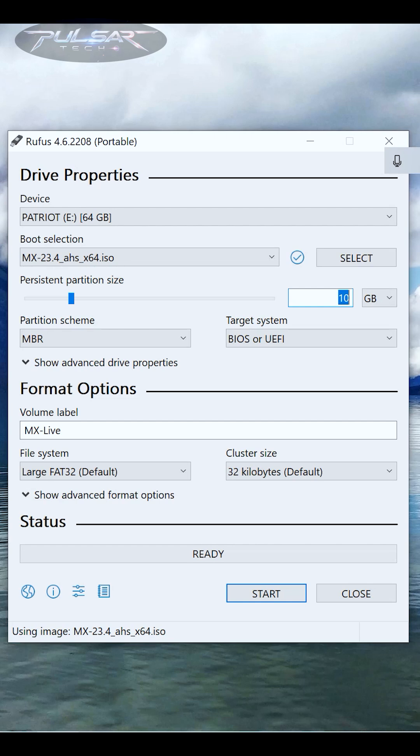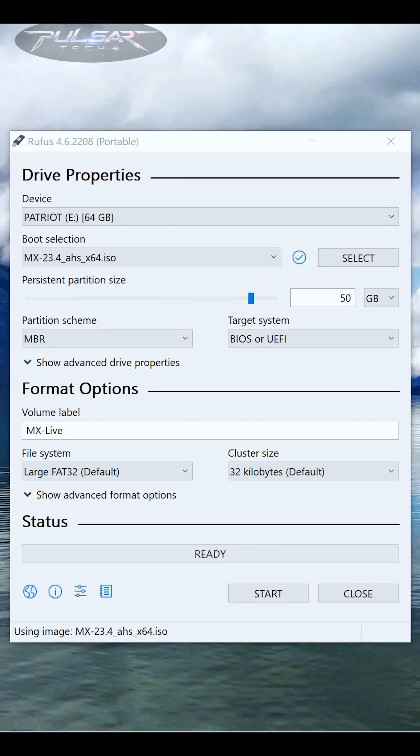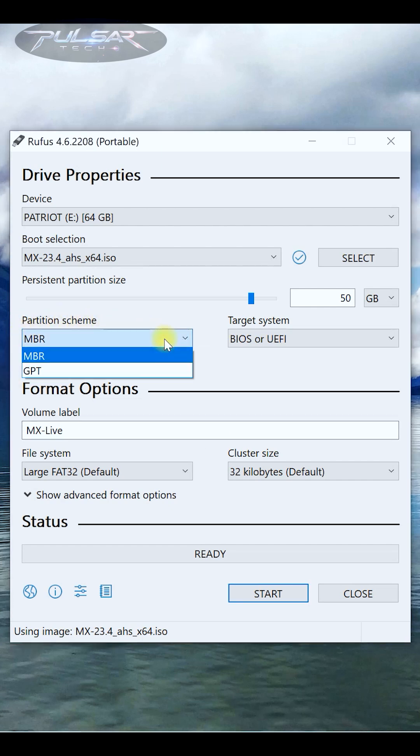Third, partitioning scheme. Rufus will automatically detect the best option for your system, so if you're unsure, leave it as is.